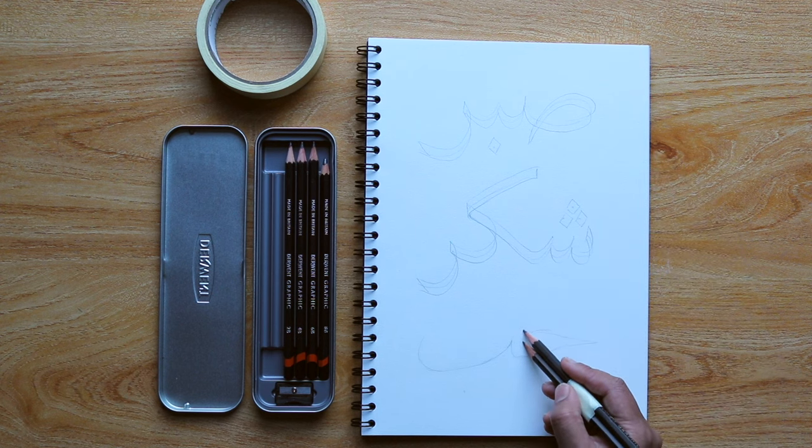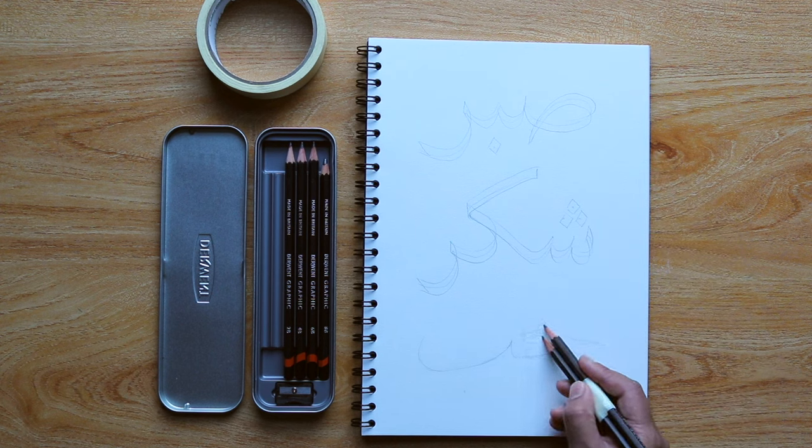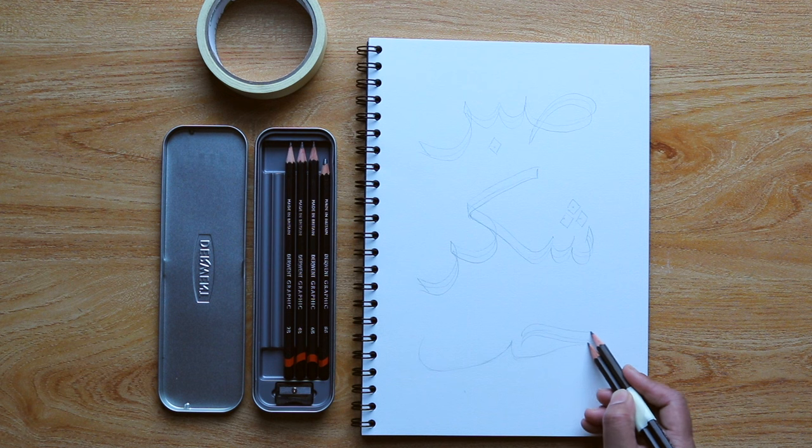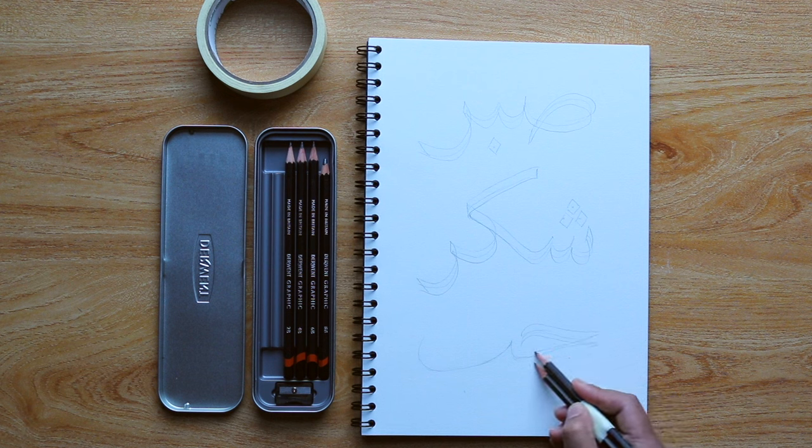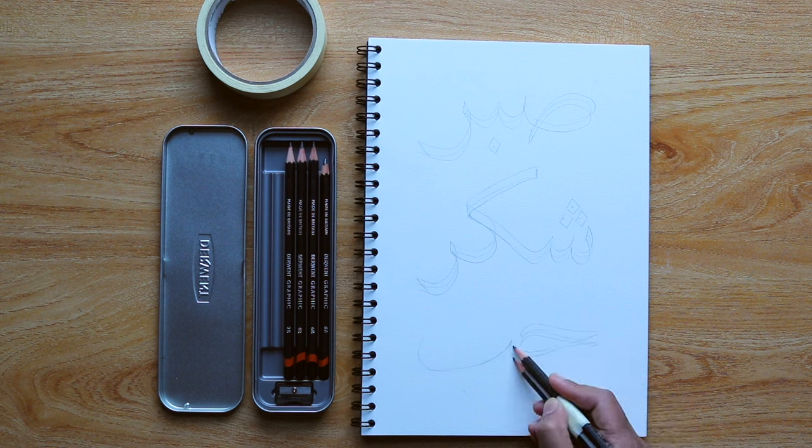And the final word I'm going to be writing is love, which is hob in Arabic, and again you can see how I move the pencils.